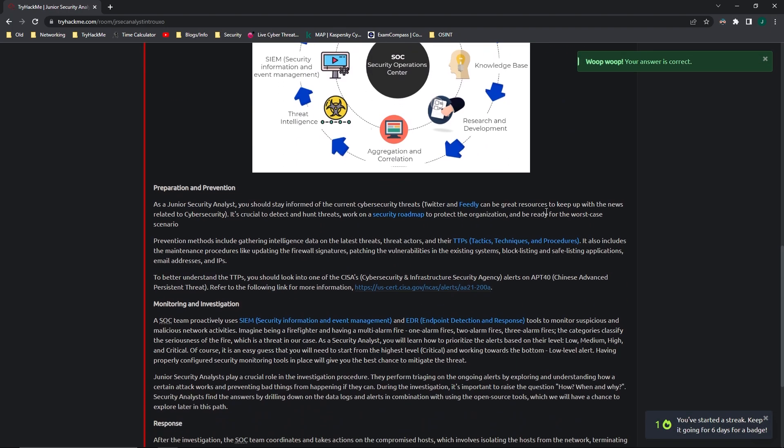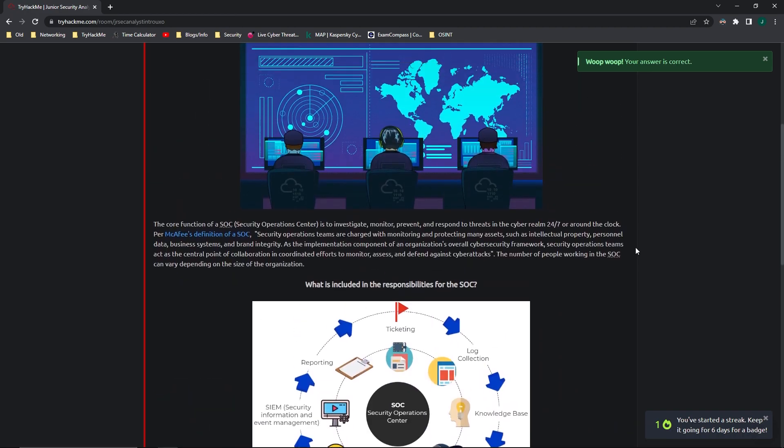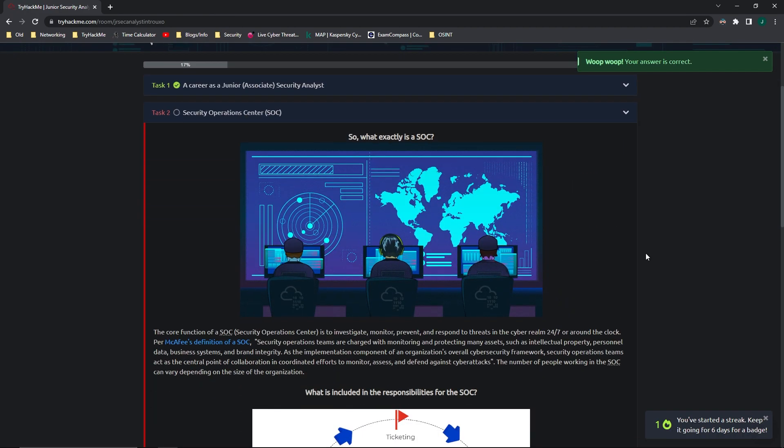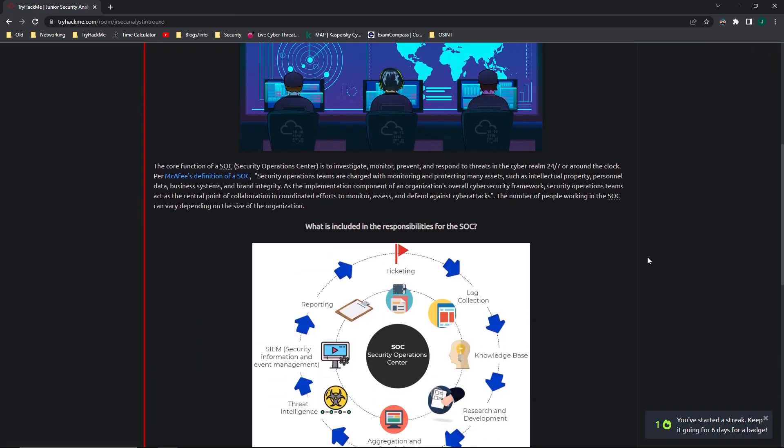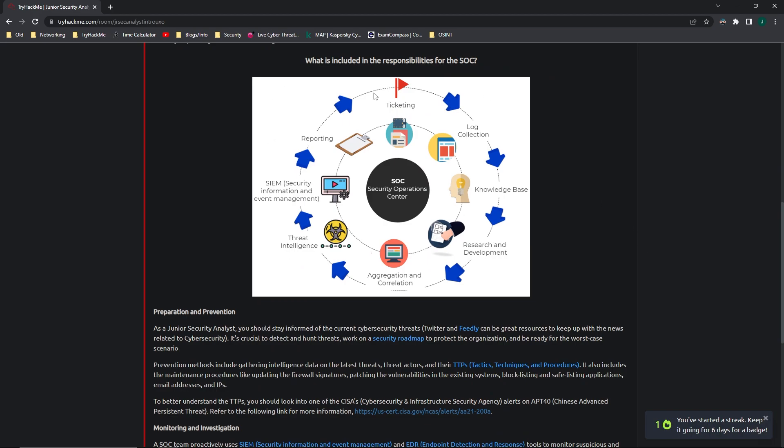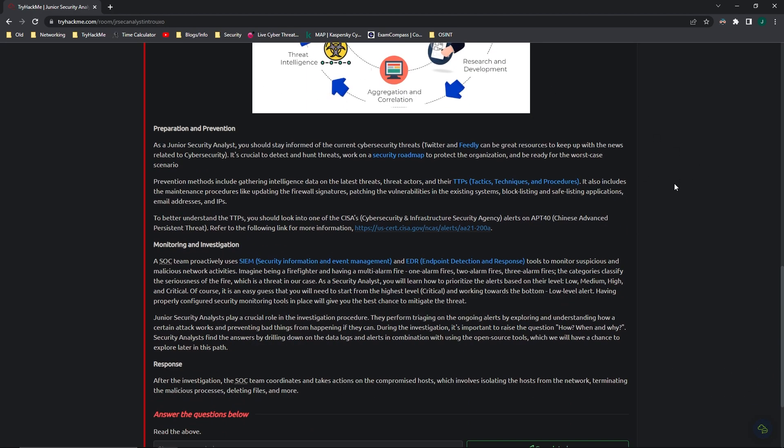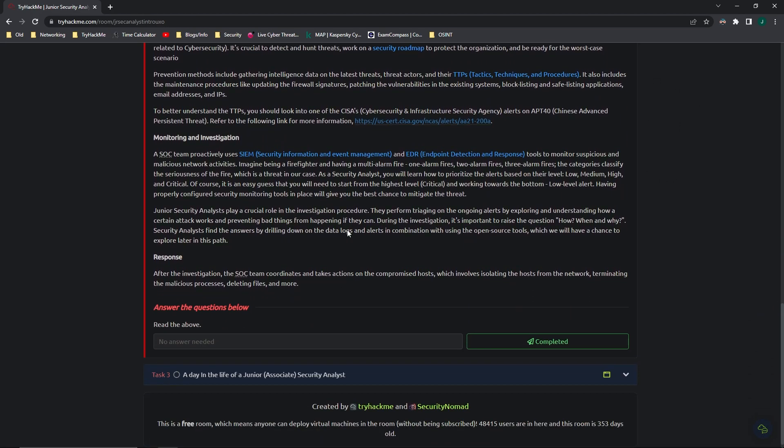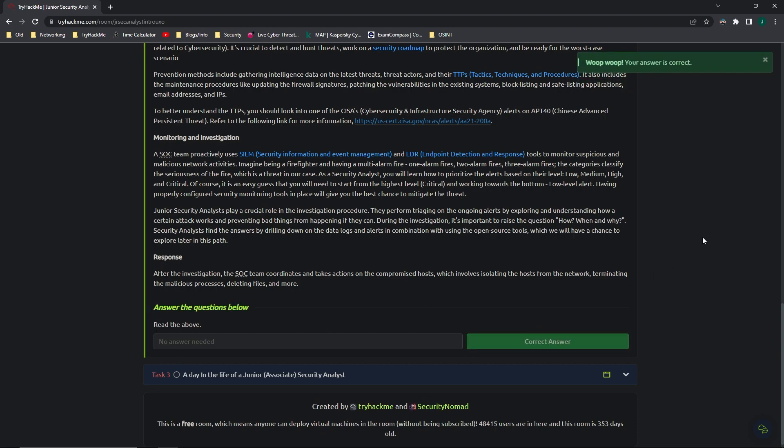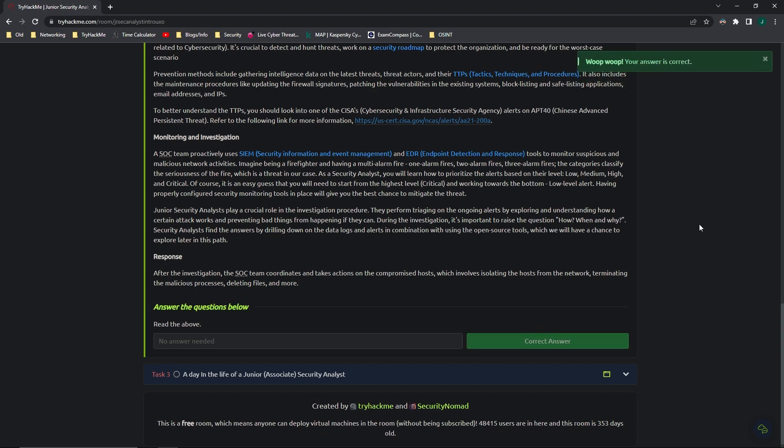All right, moving over into Task 2, Security Operations Center. This just defines what a SOC is, a Security Operations Center, and it has some good graphs and kind of shows how it all works together. There's no question here, it just wants us to read it, which I will leave to you.